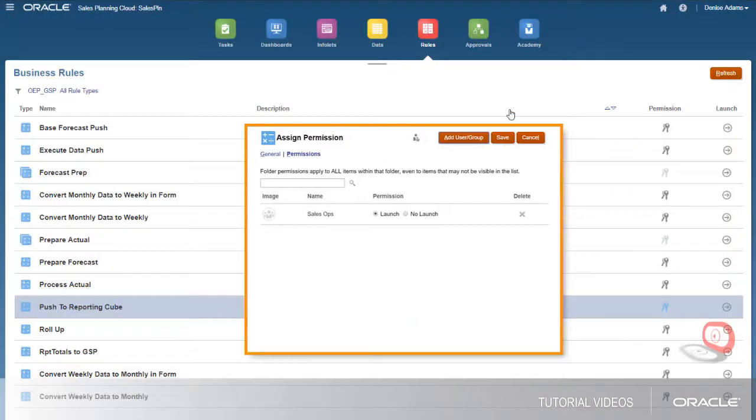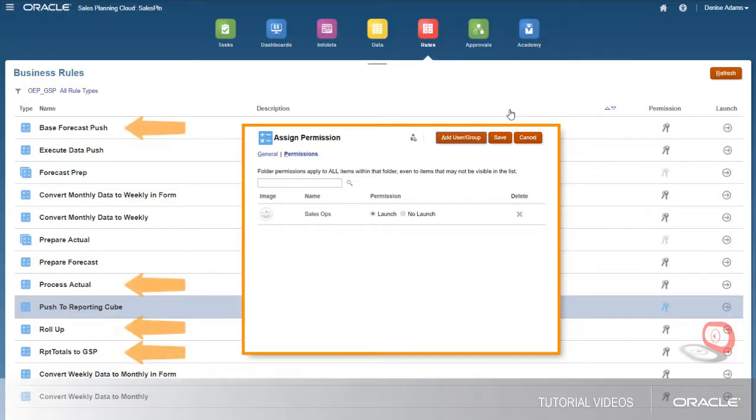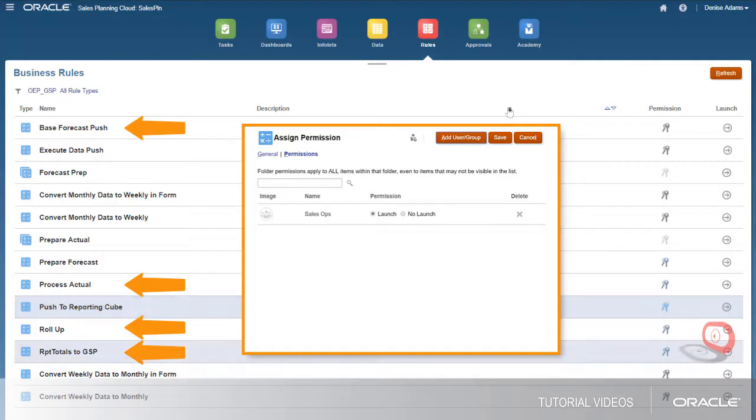I'll also grant launch permissions to the sales ops group for administrative business rules, such as base forecast push, process actual, roll-up, and RPT totals to GSP.